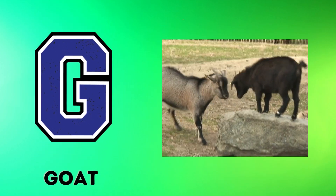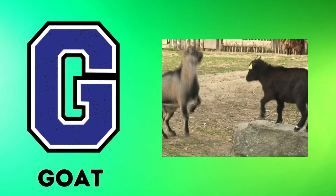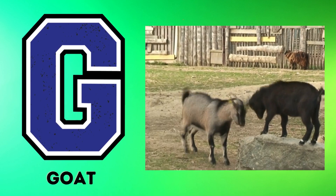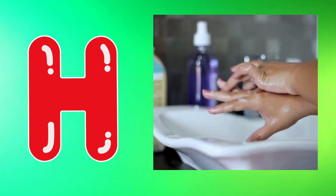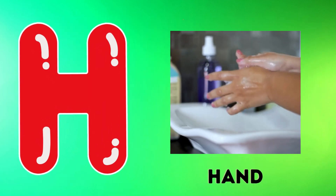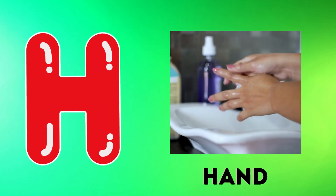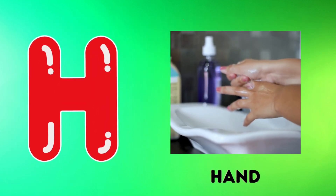G is for goat, g-g-goat. H is for hand, h-h-hand.